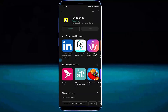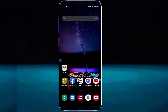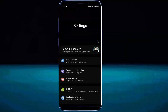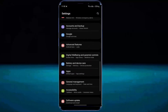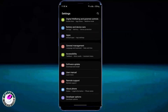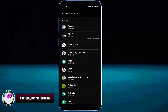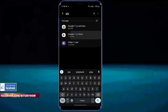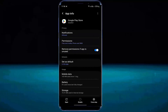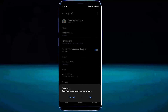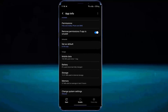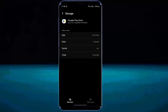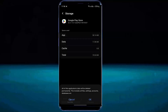If this method is not working on your phone, then go ahead with the next method. Go to the settings of your phone. Find and tap on Google Play Store under apps. Tap on force stop and tap OK. Then tap on storage. Clear the cache, then tap on clear data and tap OK.